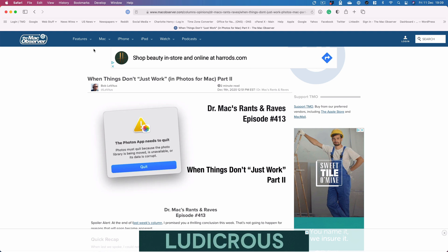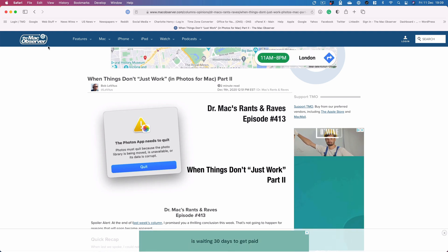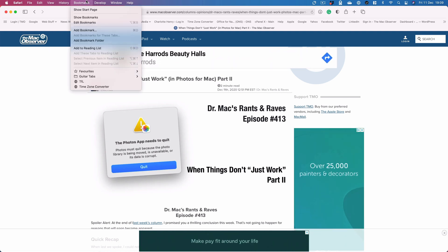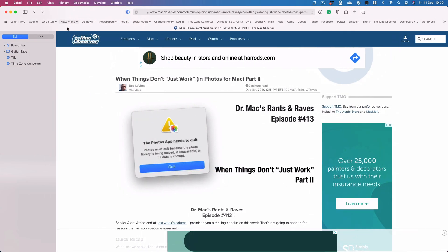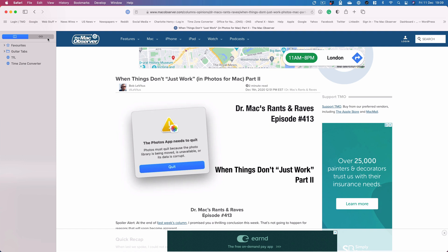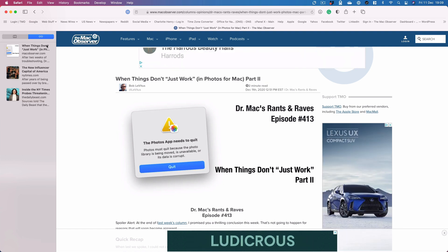Now to access the reading list, you need to go to Bookmarks and Show Bookmarks, and click on this glasses icon, and that brings up your reading list.